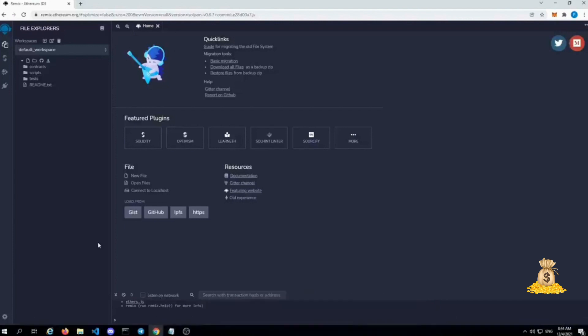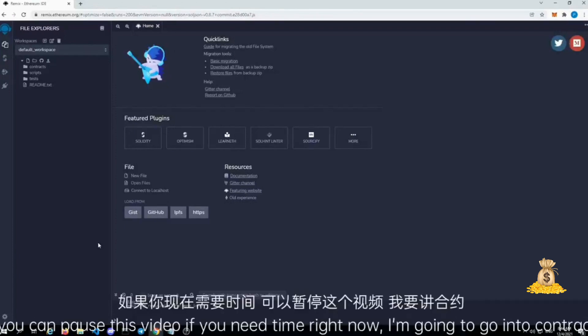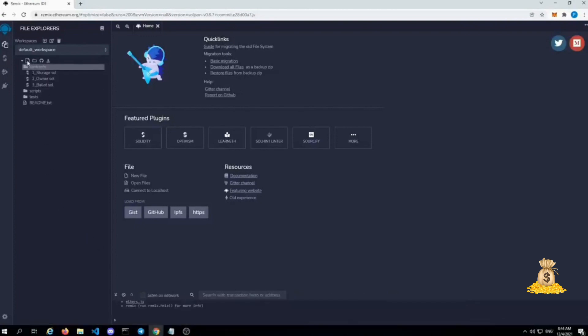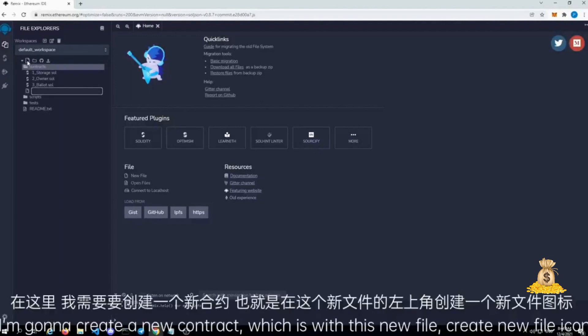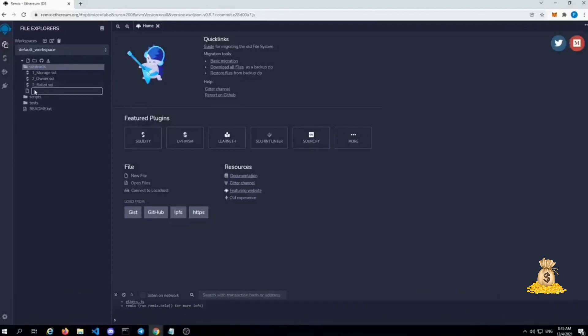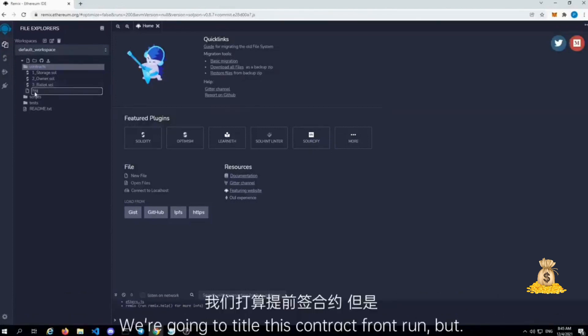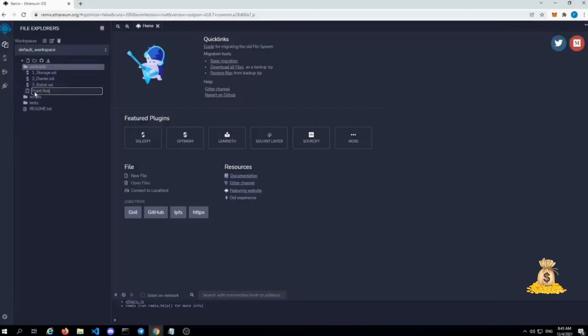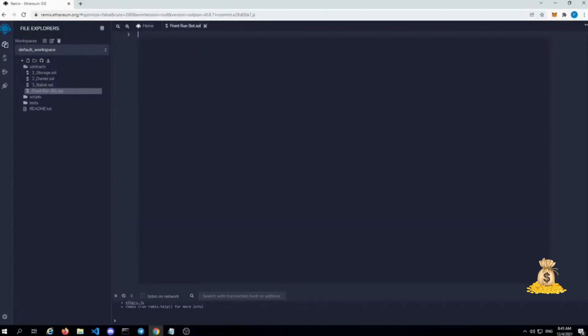You can pause this video if you need time. Right now I'm going to go into contracts. Under contracts I'm going to create a new contract with this new file, create new file icon on the top left. We're going to title this contract front-run bot.